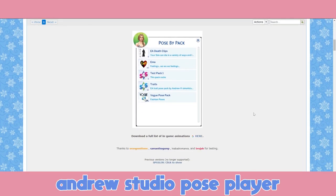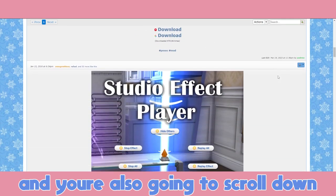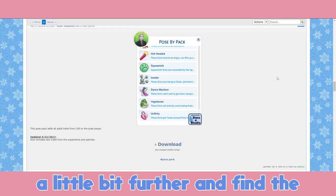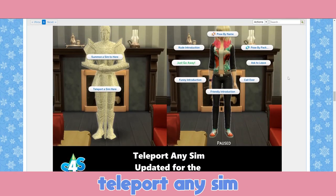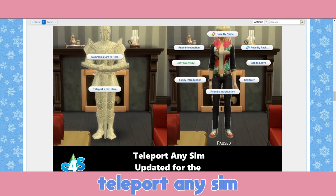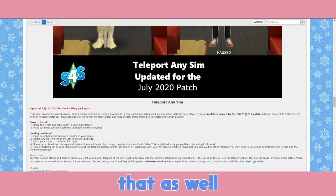You are going to go to Andrew Studio pose player and you are going to download this, and you are also going to scroll down a little bit further and find the teleport any sim and you are going to download that as well.